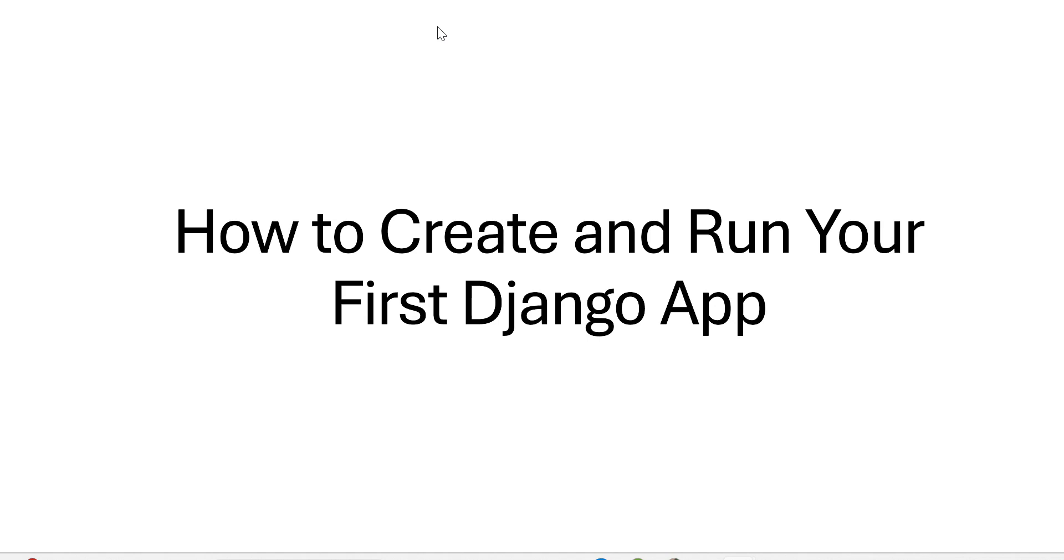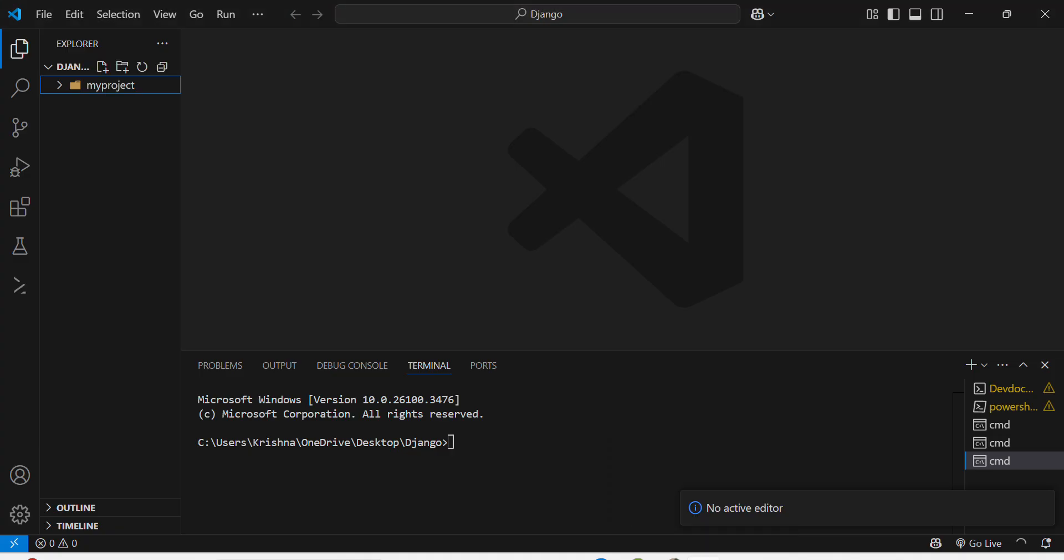In this video we will see how to create and run your first Django app. So moving to the VS Code terminal, firstly we need to install the virtual environment in our project folder which I have told in my previous video.